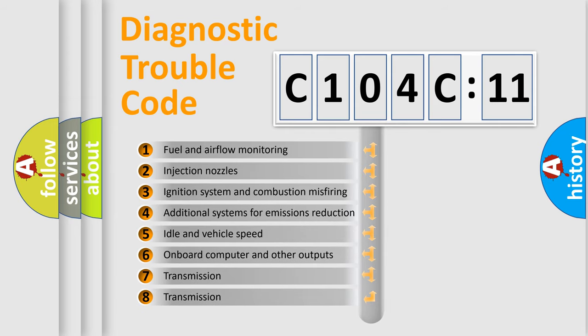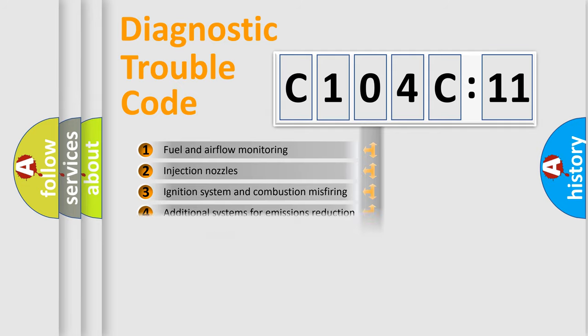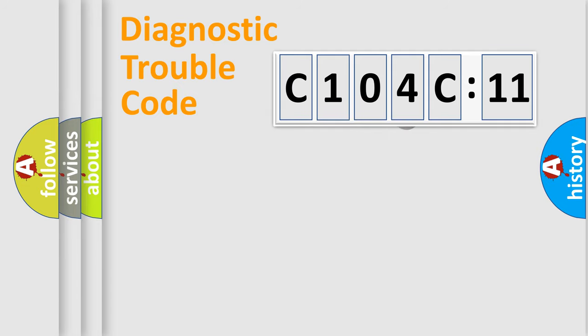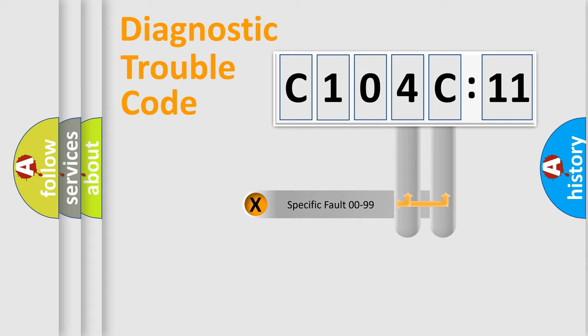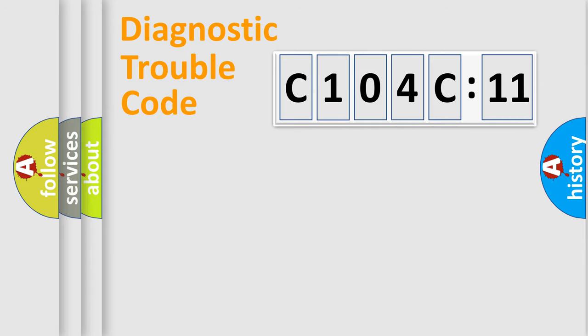The third character specifies a subset of errors. The distribution shown is valid only for the standardized DTC code. Only the last two characters define the specific fault of the group.